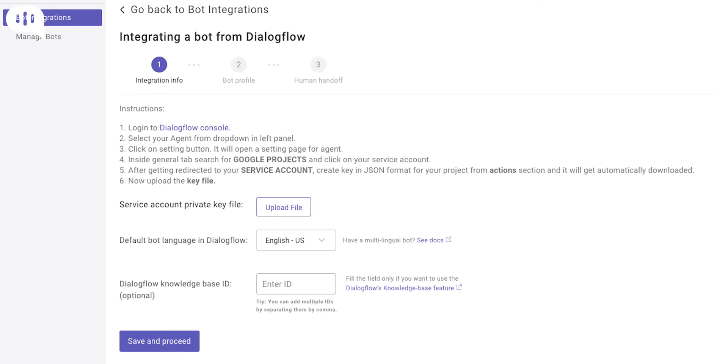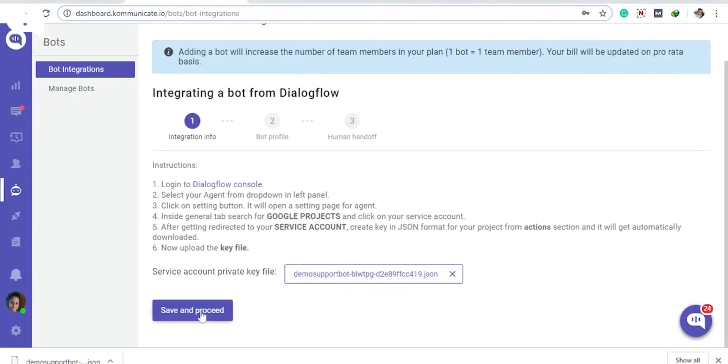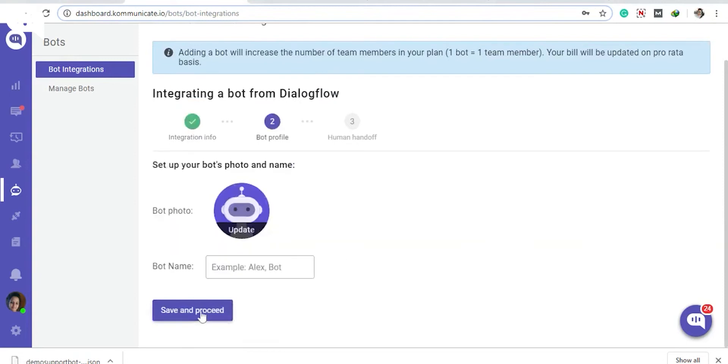In the Bot Profile section that follows, you will be able to give your bot a name and a profile image. This name will be visible to your customers whenever the bot interacts with them.